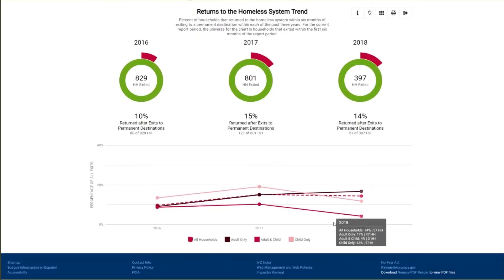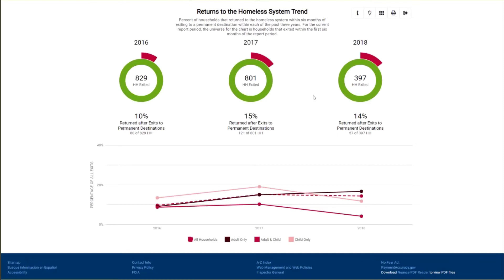The returns trend chart has the same format as the exits. Inside the ring chart is the number of all households that exited to permanent housing. For 2016 and 2017, we are looking at households that exited during the full 12 months of the fiscal year. For 2018, the current report period, we are only looking at exits during the first six months, because households that exited during the last six months haven't had time to return yet — we don't have that data. This analysis works best with a 12-month report period. The red section represents the portion of those households that returned to the homeless system within six months of exit.